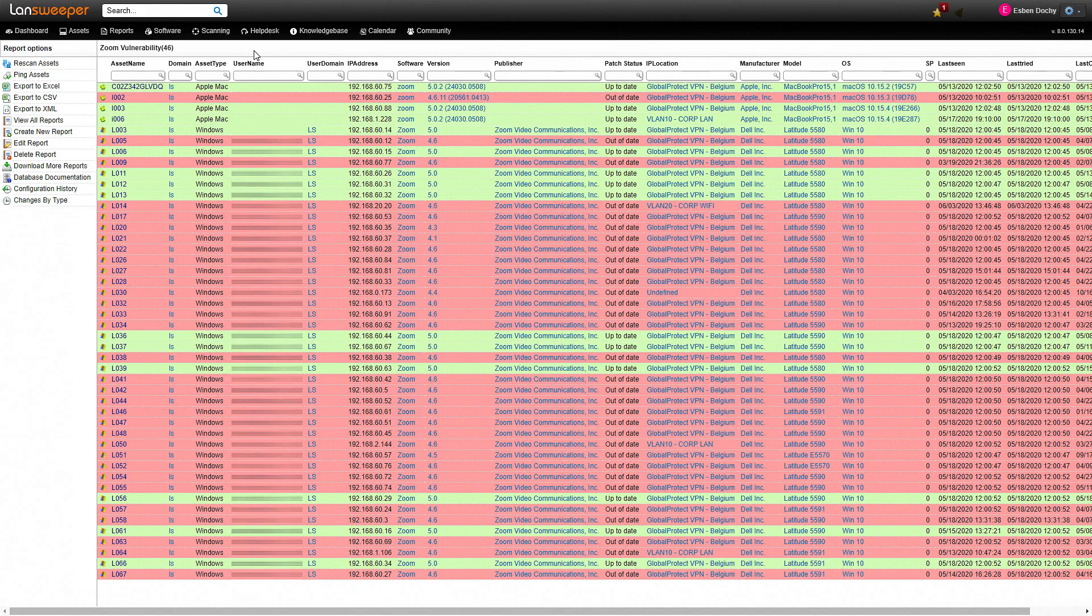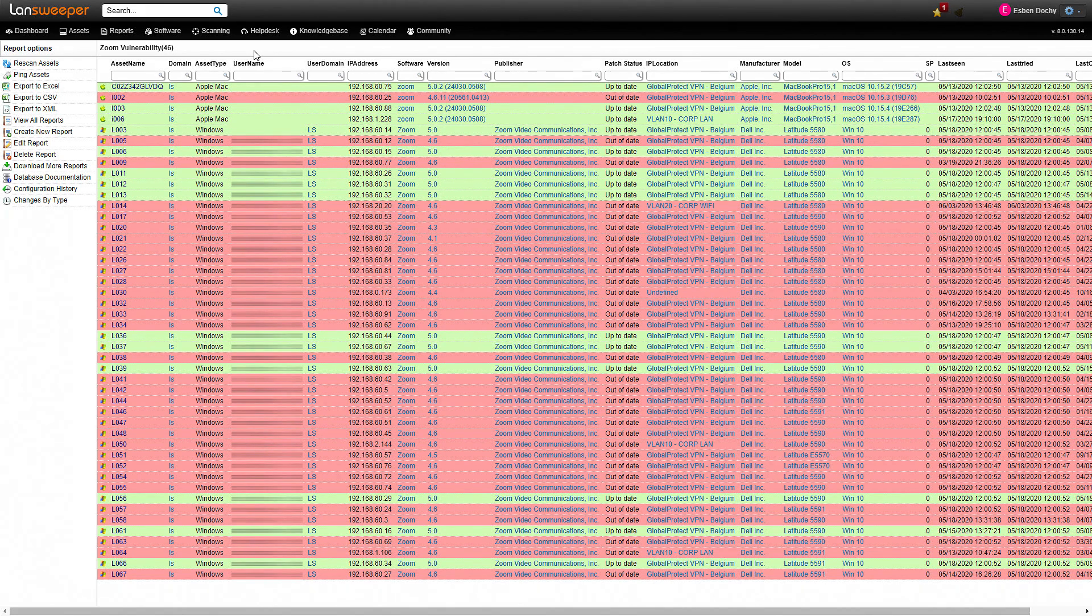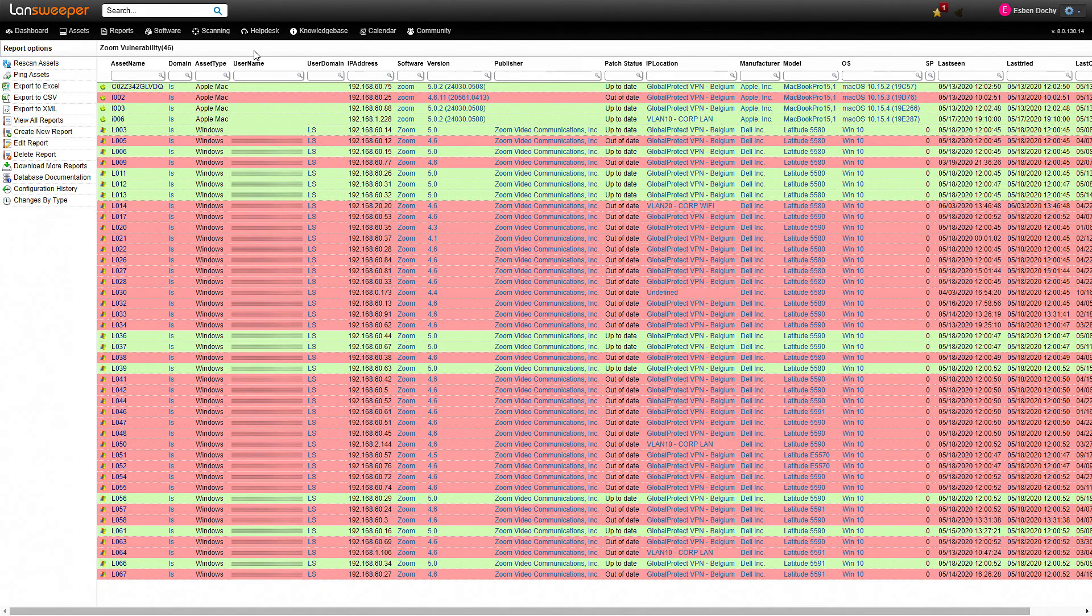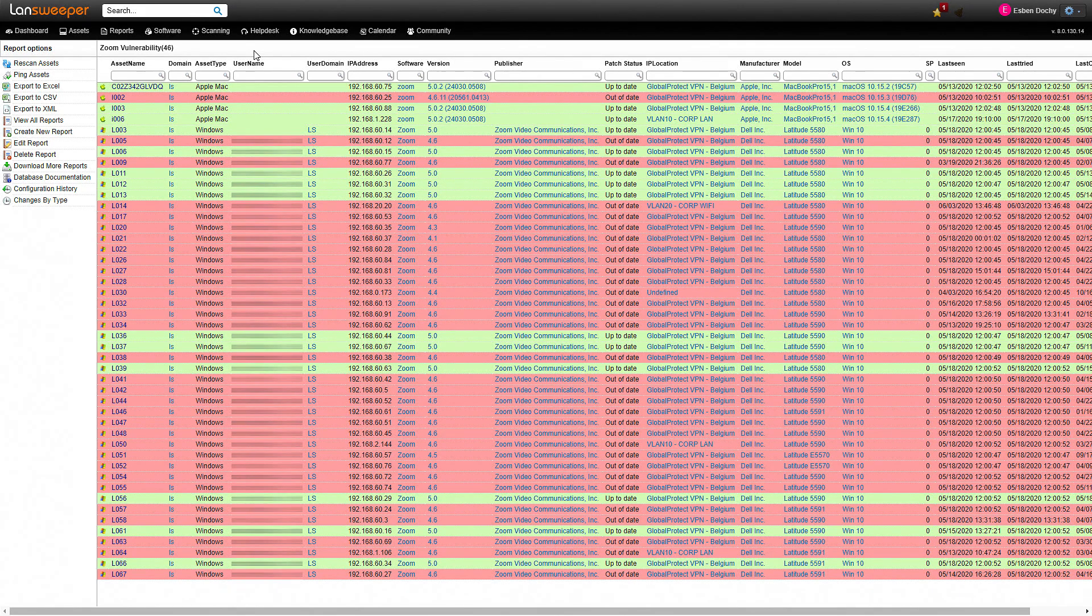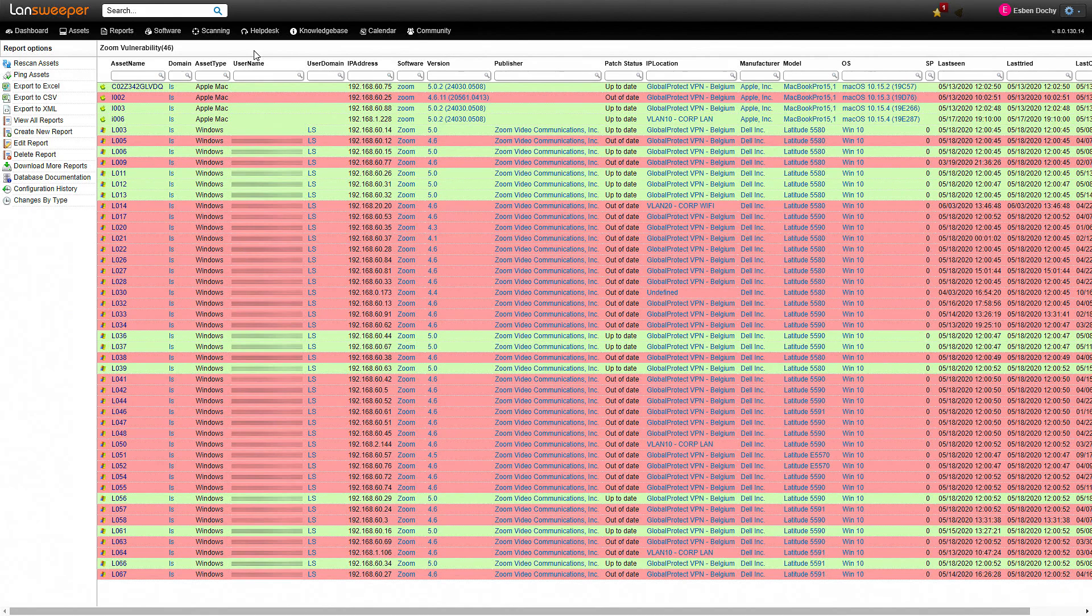So as you can see on this report we have a nice list of all the machines that are within our environment. We have the name of the machine, the domain, asset type, username, etc., also IP address.